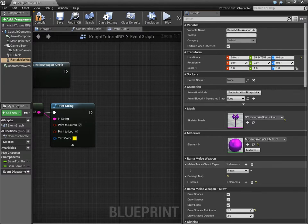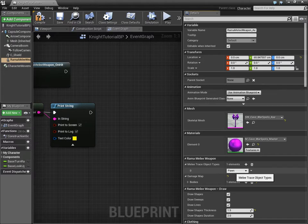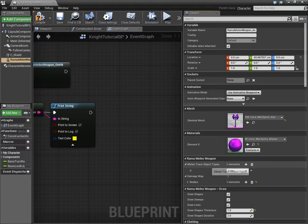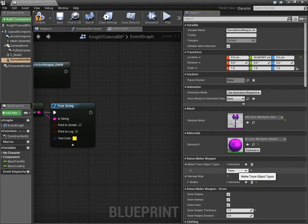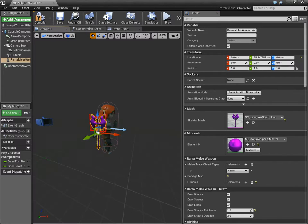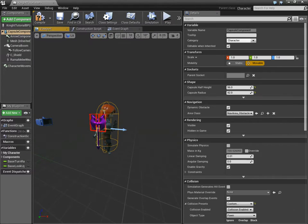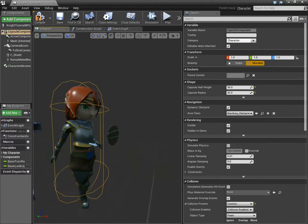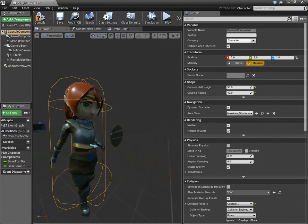Rama Melee Weapon, default is pawn. It includes pawn by default, but you may not want to hit cylinders. Cylinders are usually pawn, unless you customize it.